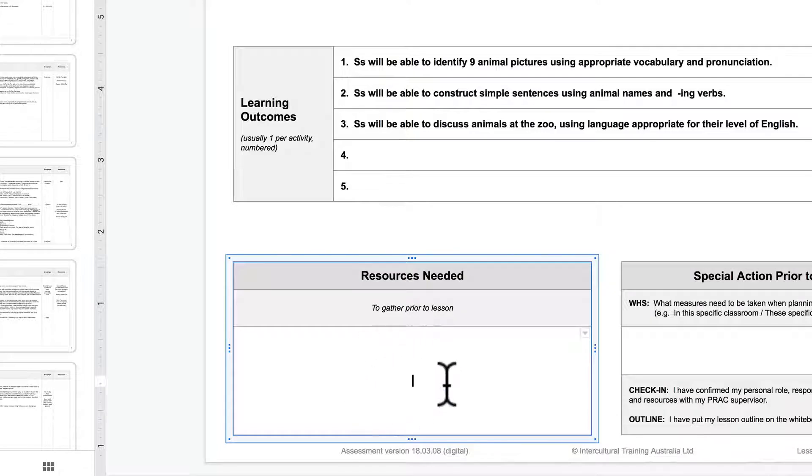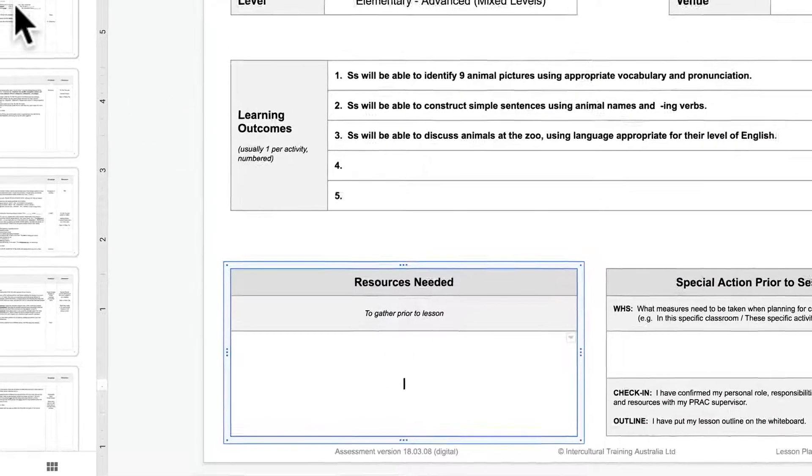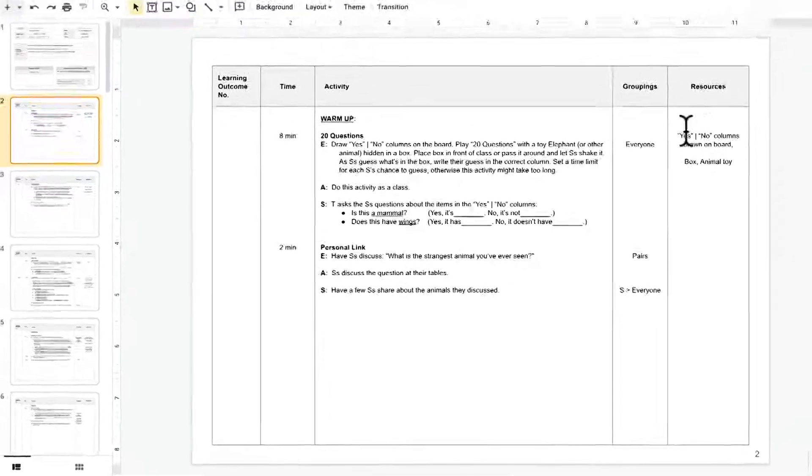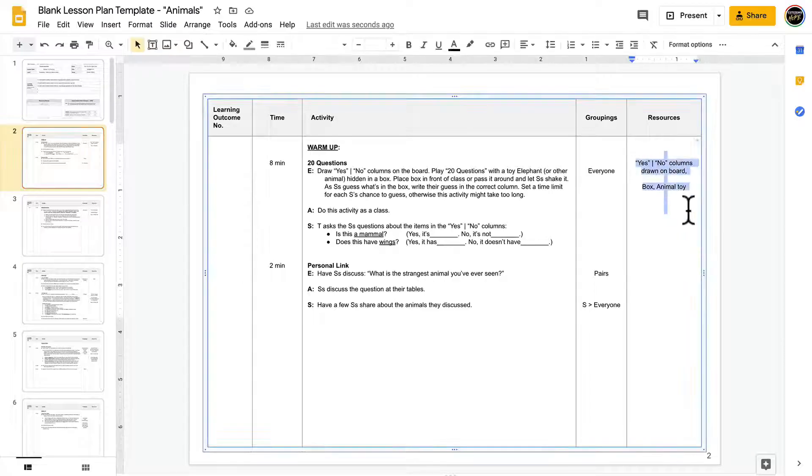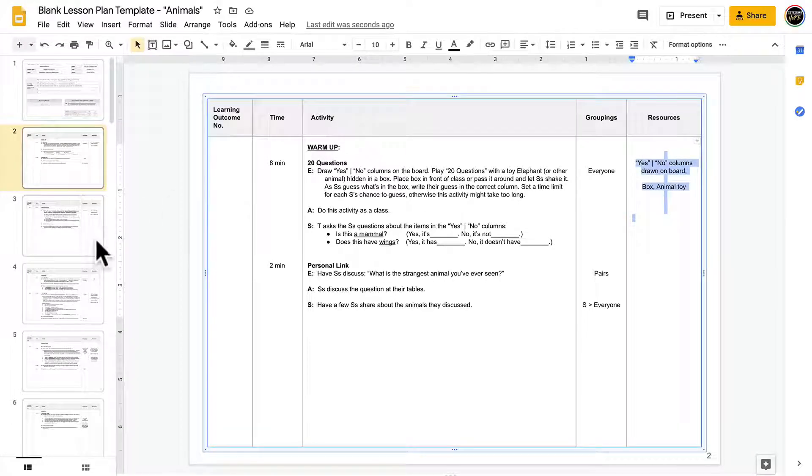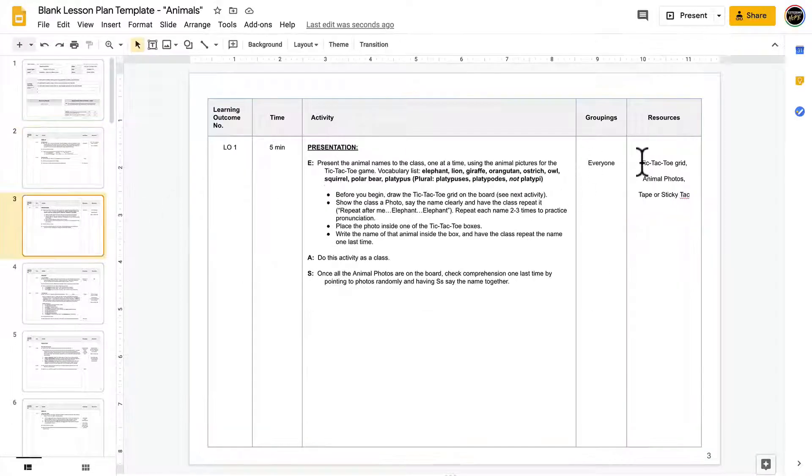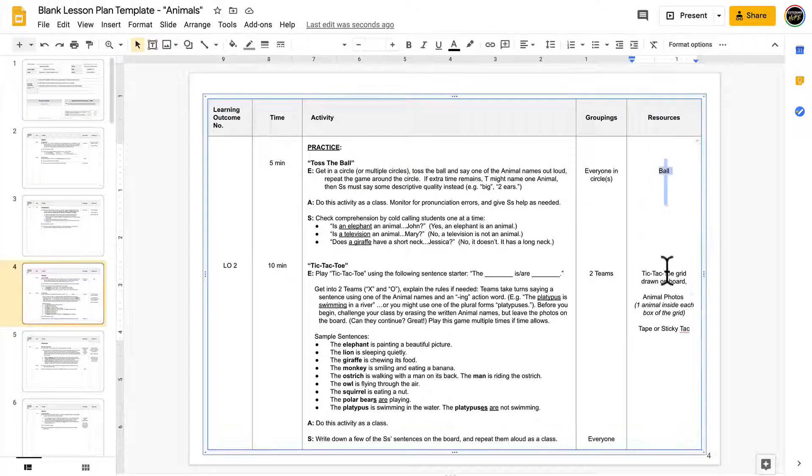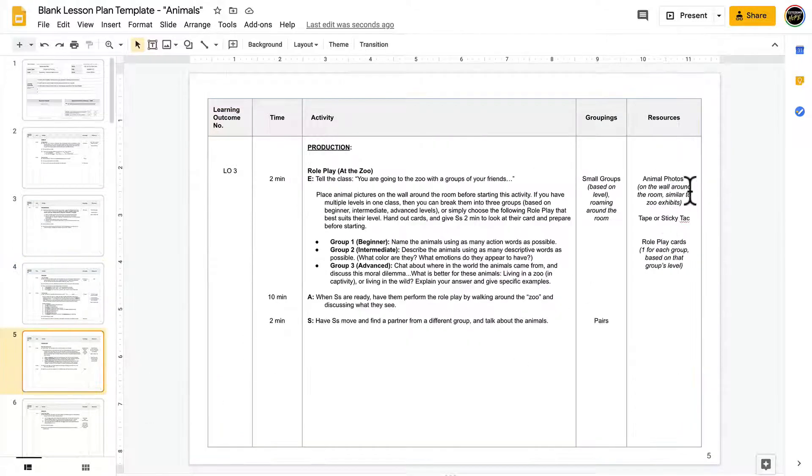So this box is really just a list, a consolidation of all of the things that I have included in the resources column throughout my lesson plan.